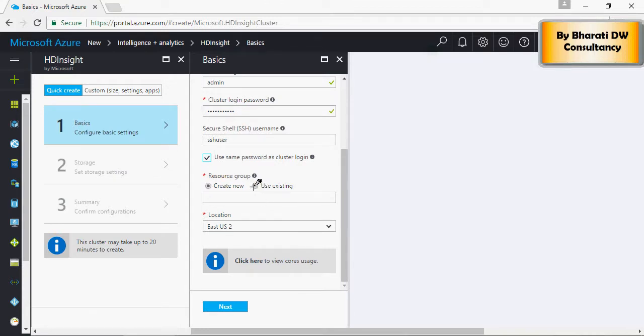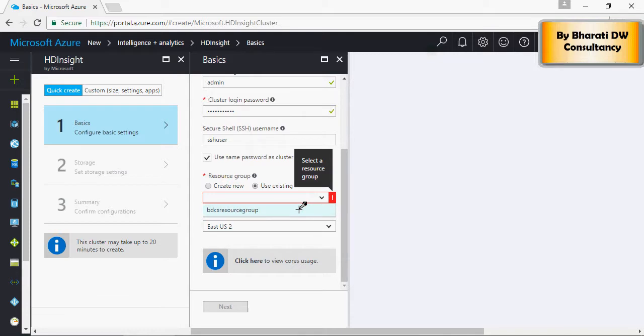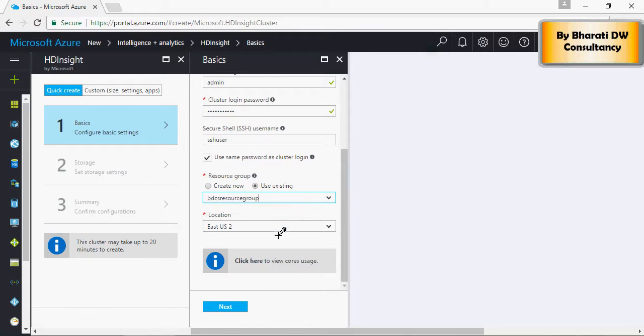Resource group. In the last video we created a resource group and I'm going to continue using the same resource group and say Next.